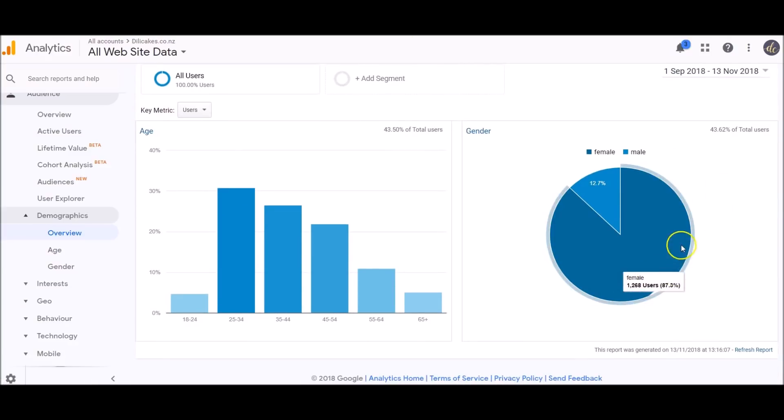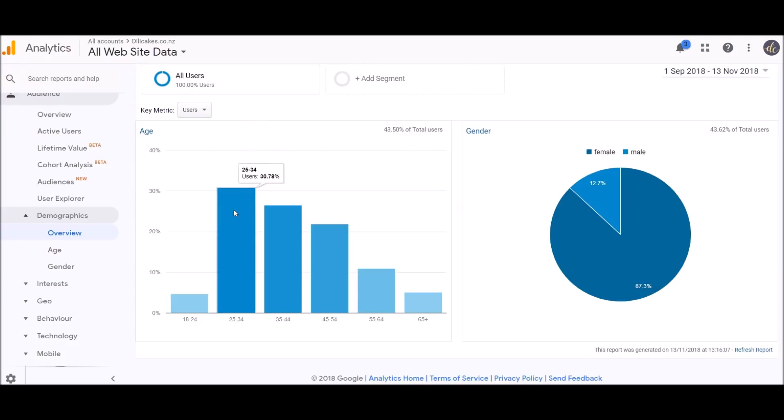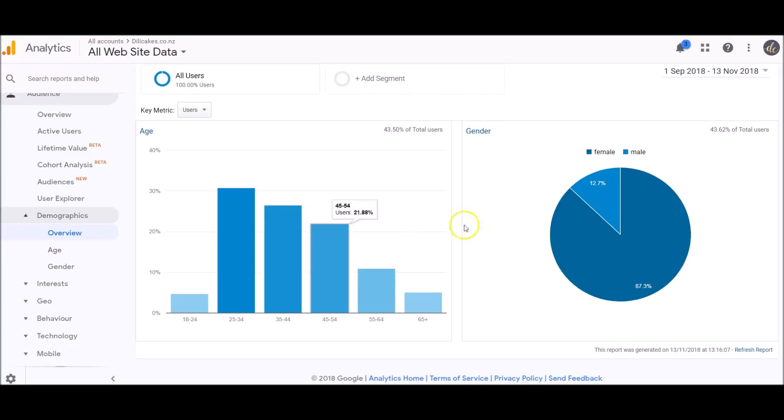Here we can see that 87% of my users were female and 12% were male. You can also see over here on the age side that the majority of users on dillycakes.co.nz are around 25 to 34, and not much lower is 35 to 44. So that's good to know—I can target my marketing, my social media, my ads. I know who to target, mainly my female audience and maybe mainly in that age bracket there.